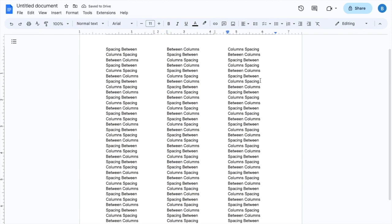Now, what I mean by changing the space between columns is this area right here, separating column one and column two. If you want to make that smaller or larger, closer together or further away, this is what I mean by that.